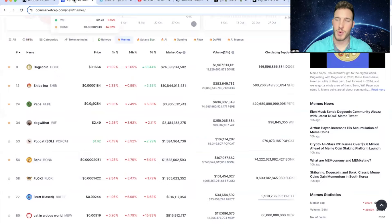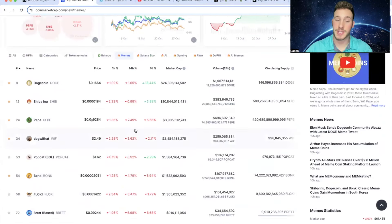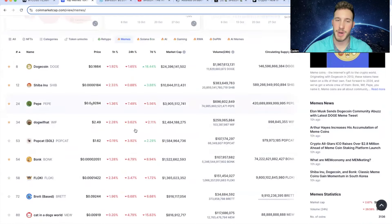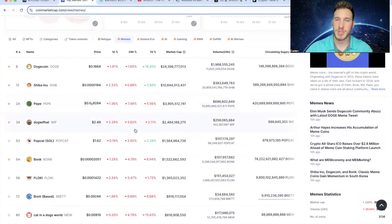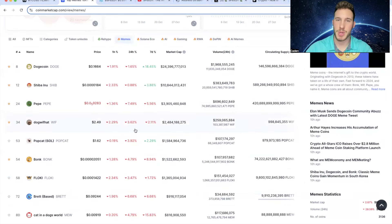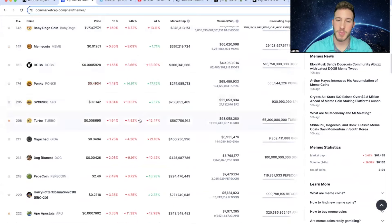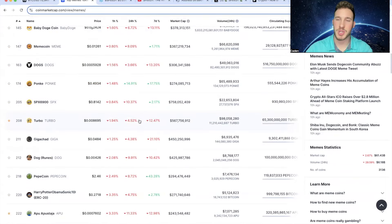Now, if we look at the meme coin market right now, you can see a lot of meme coins are actually still lagging behind. Obviously, the last two days, Bitcoin's been bleeding a little bit, but a lot of the meme coins never really exploded, especially if you look at something like Turbo, which is down 12% in the last week. And the reason I bring up Turbo is because a lot of people compare Speedy to Turbo.